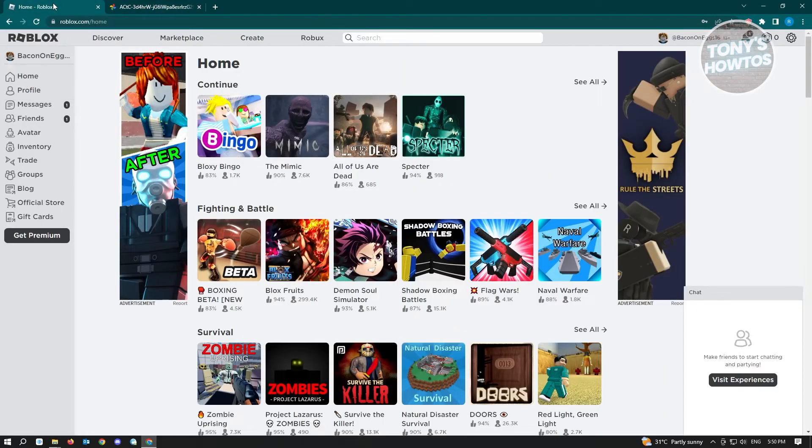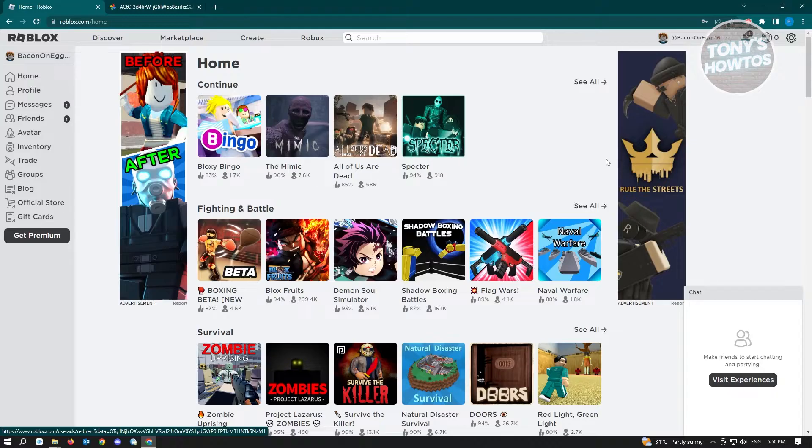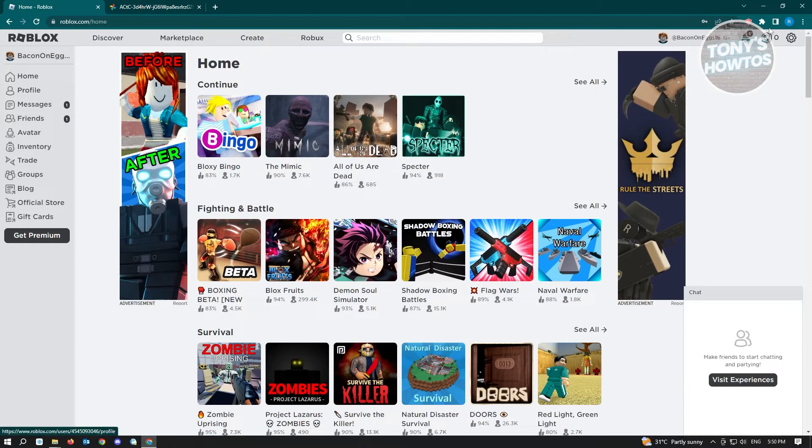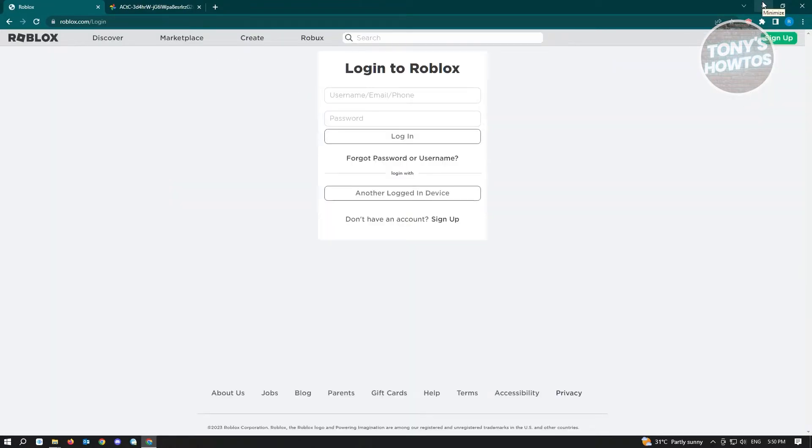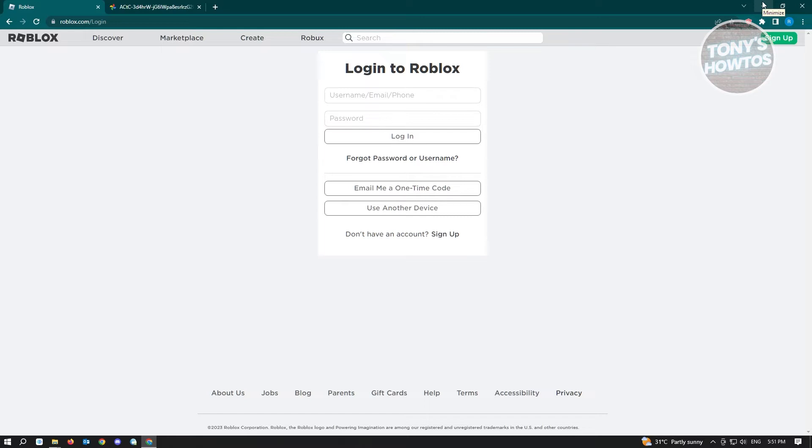The first thing you want to do here is log out from your account. Once you've done that, click on log out. Once that's done, we can go to our first solution. We have four solutions for you in this video, so just follow these steps closely and you should be good.